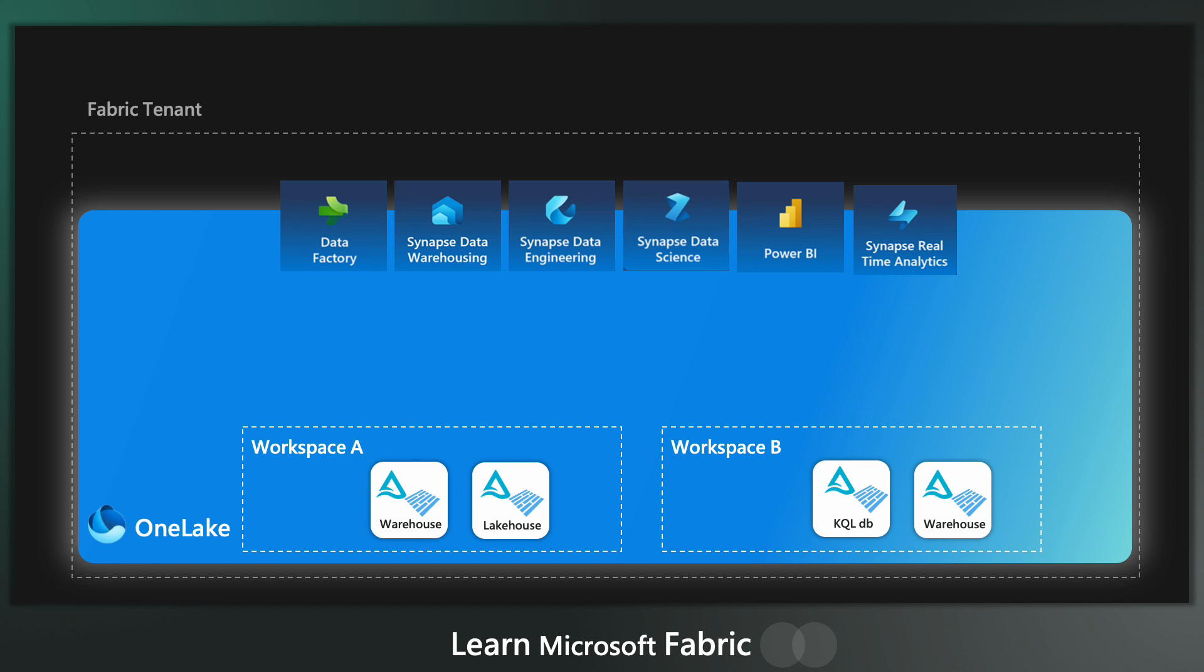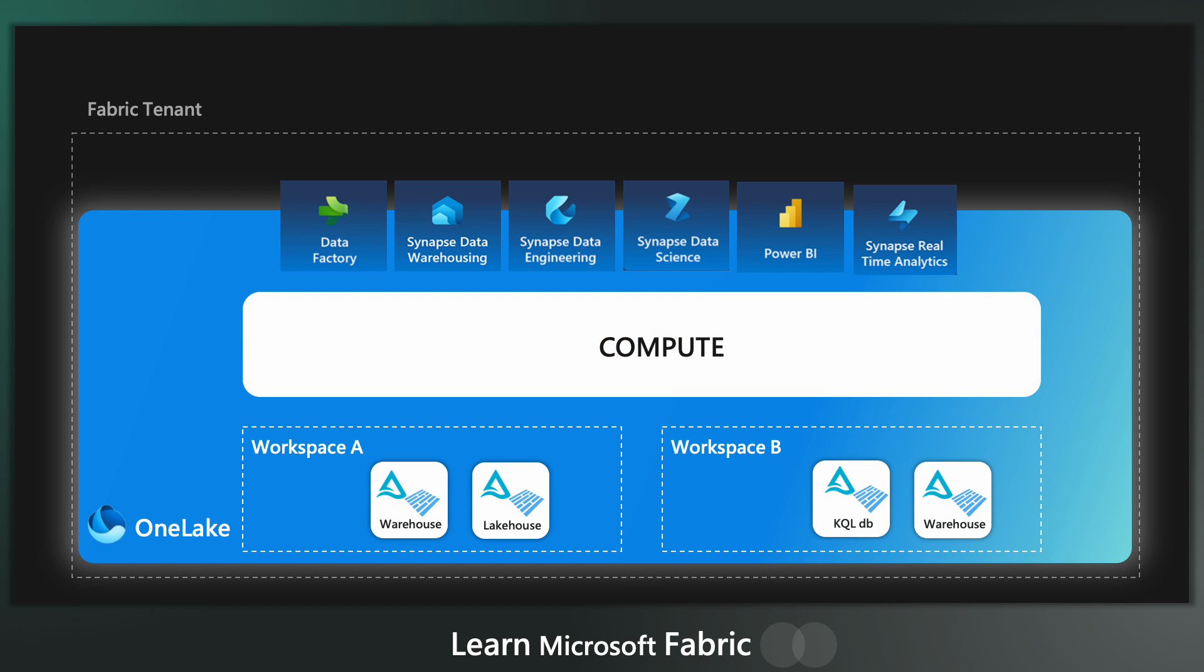But how does this work on a practical level? Well, in fabric, we have four main compute engines that all read and write Delta Lake format from OneLake.